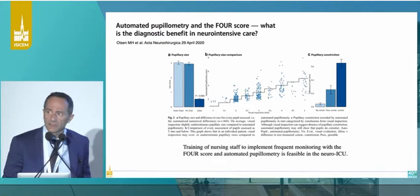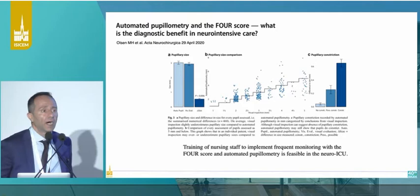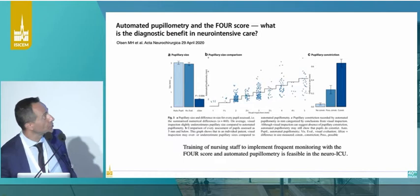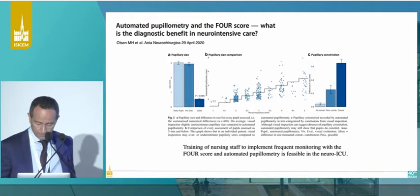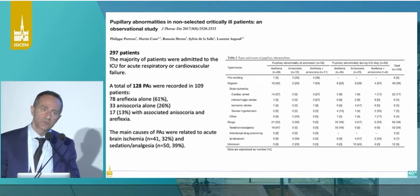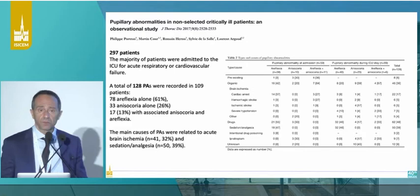Regarding pupillometry, it's very easy and has a fantastic learning curve. What has been missed by many nurses in the literature can actually be captured by using simple automated pupillometry. And evaluating pupils is not just important in the neurointensive care environment — it's also very important in the general ICU.